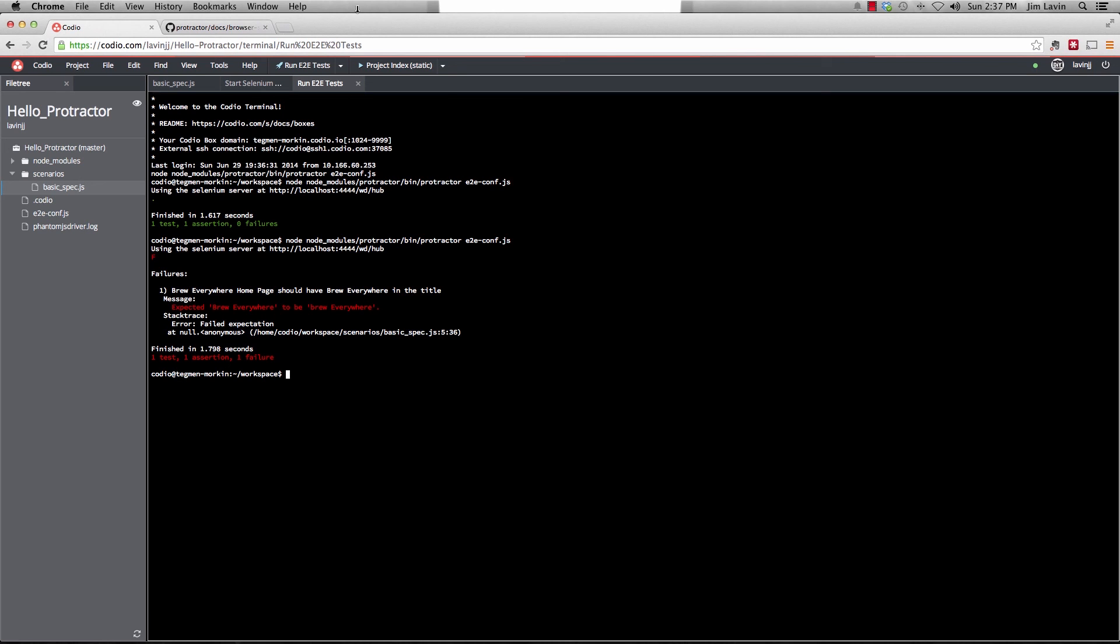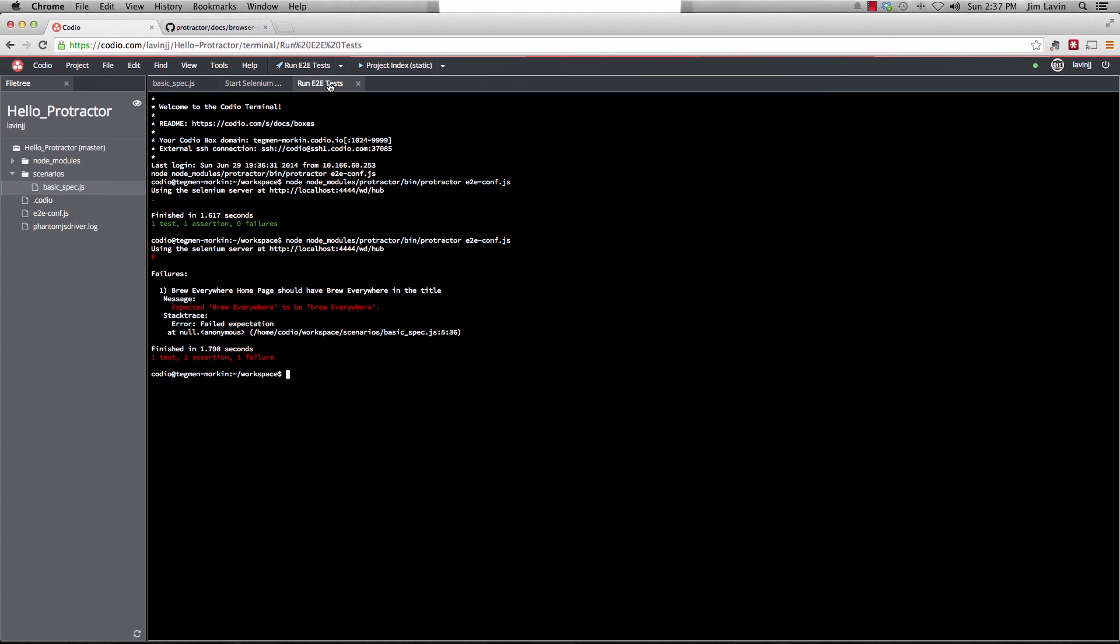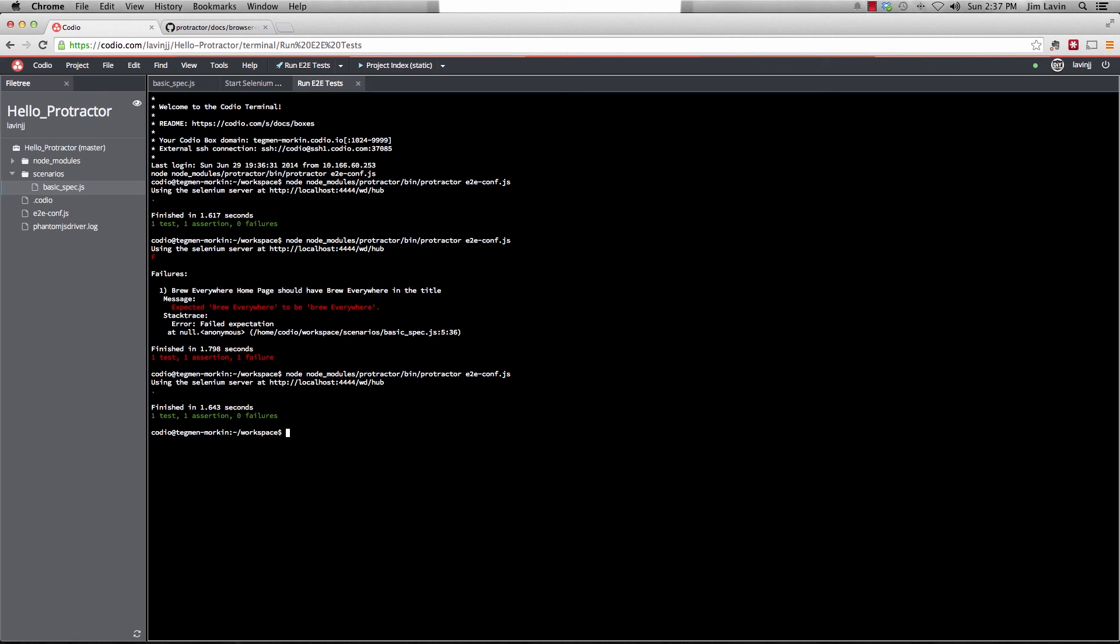So let's go back and let's make that correct again. And let's run her again. And it should be a successful test. One test, one assertion, zero failures. So there you go. This is just a little demo and instructions on how to install protractor and phantom.js. And just basic configuration.